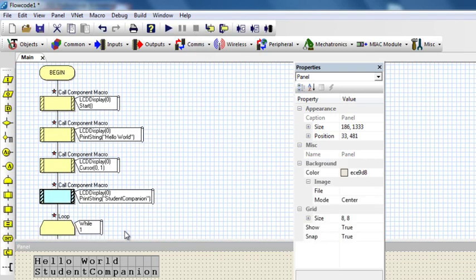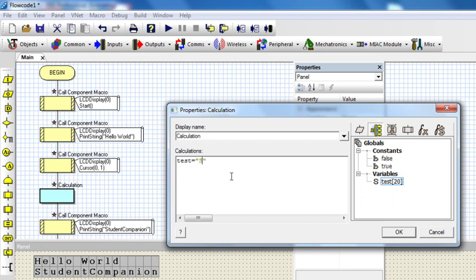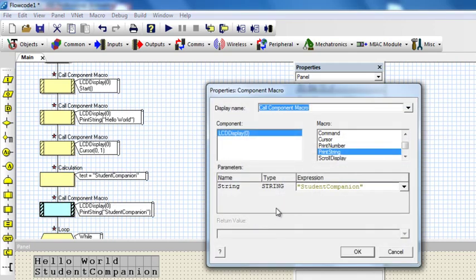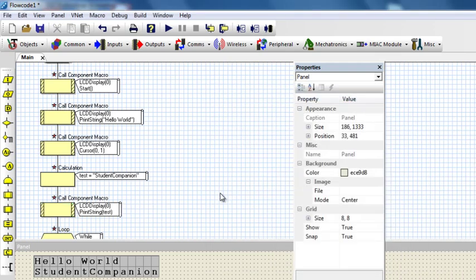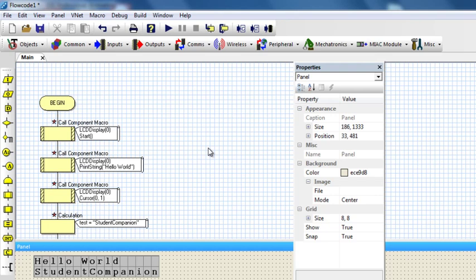I can also use a variable instead of typing my string directly. I can create a new variable called 'test' and set it equal to 'Student Companion'. Then instead of writing the string expression directly in the print string macro, I can just use my variable and the result is going to be the same. That's all for this tutorial guys — thank you for watching and don't forget to subscribe to this channel to receive more updates. I will see you in the next video.